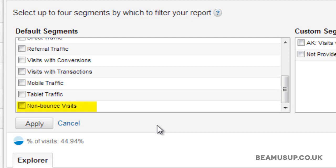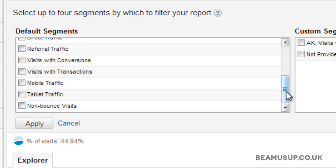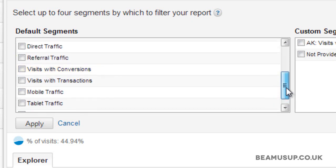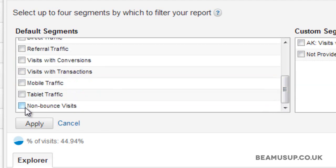Non-bounce visits shows only visits that didn't bounce, so they'll have a bounce rate of zero. Then you have visits from mobile traffic only, visits with transactions which work if you've got an e-commerce website, and visits with conversions, which we'll get a lot more into about conversions and goals later in the course. Referral traffic — as I'm in the organic search traffic report, if I selected this it would show nothing, as advanced segments only segment data within the report that you are in. What would work here would be non-bounce visits and all visits.